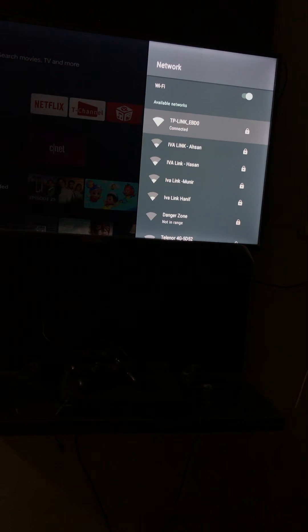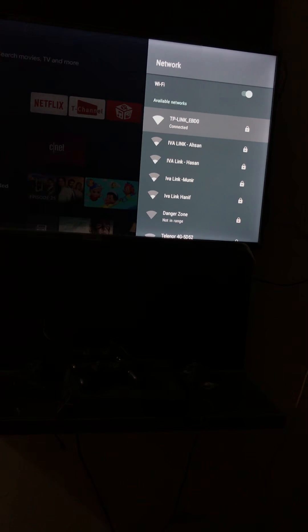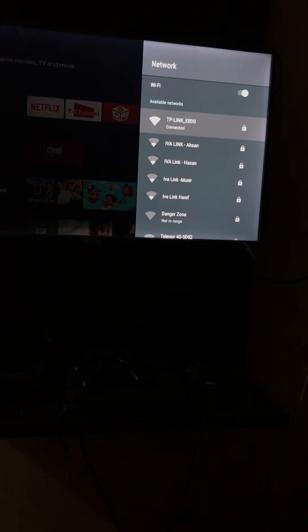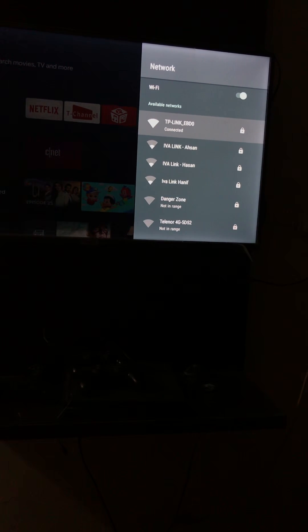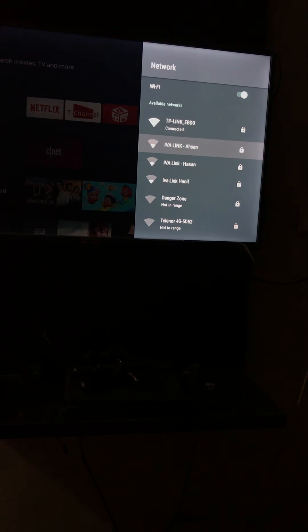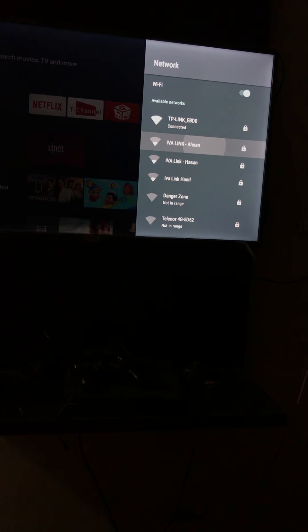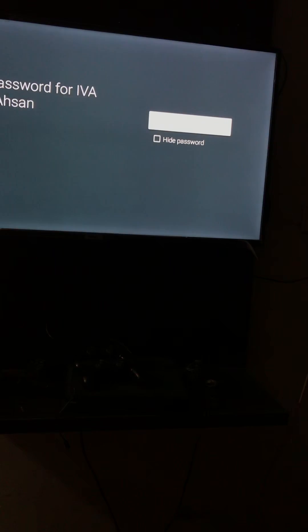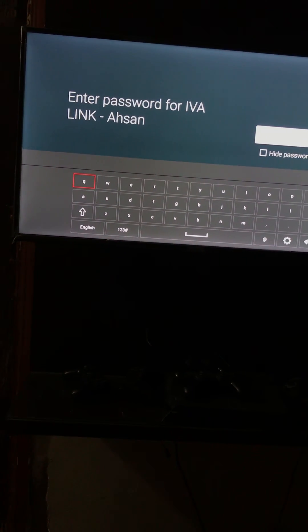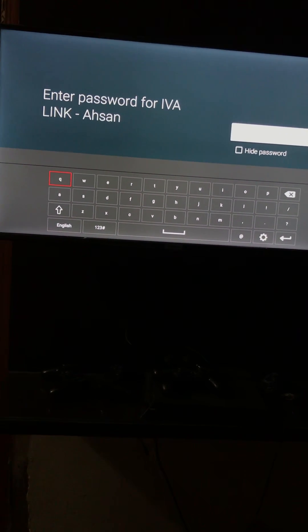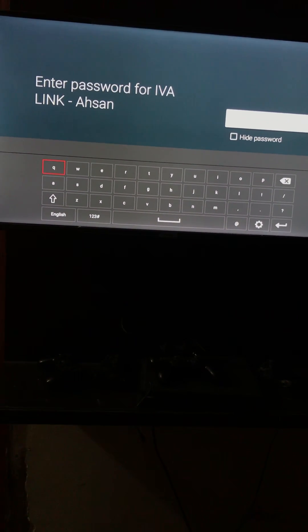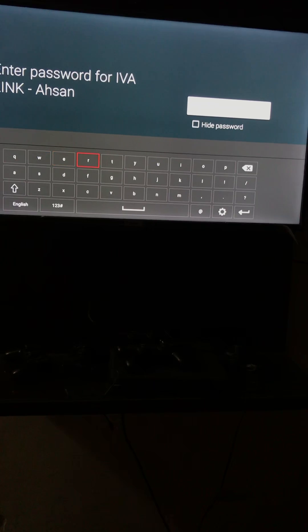So right now I have connected TP-Link, this is my router I have connected. So if I want to connect some other, I can go to that and it will ask for enter password for link router.